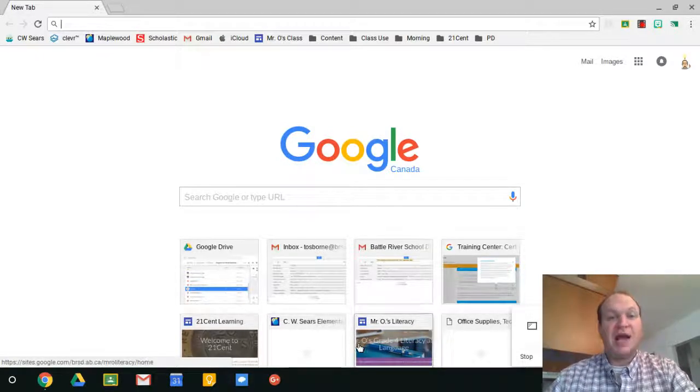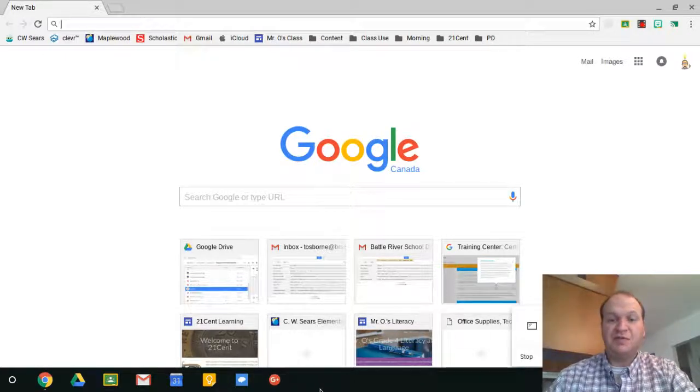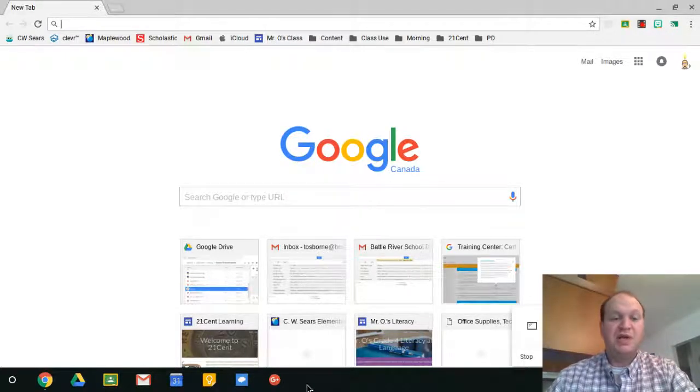So the app shelf is this black bar at the bottom of your screen for the Chromebook.